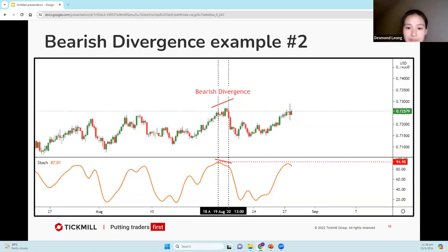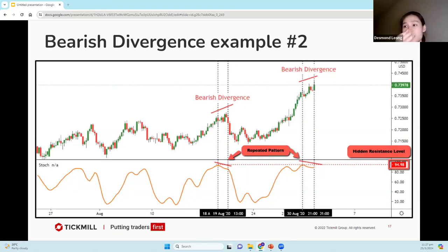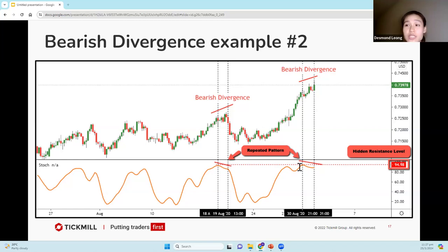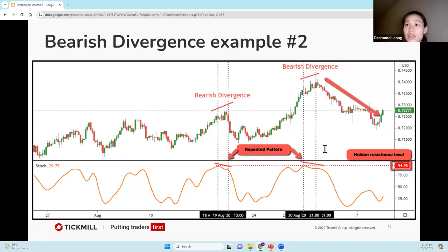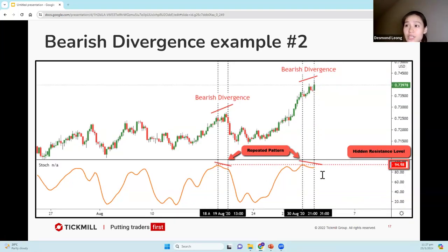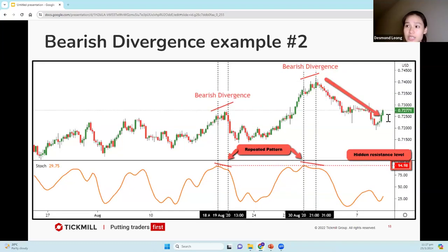Let's look at our next example. We have a small bearish divergence here: price is making a higher high whereas our stochastic is making a lower high. We see the same repeated pattern: price making a higher high and stochastic making a lower high. Firstly, we have a repeated pattern; secondly, we have a bearish divergence; and thirdly, we have a hidden resistance level between these two swing highs on our stochastic. After this level, we're expecting price to drop — and that's exactly what happened.